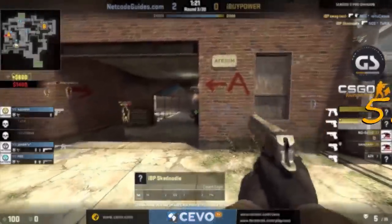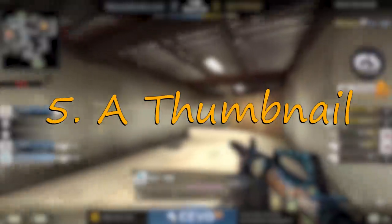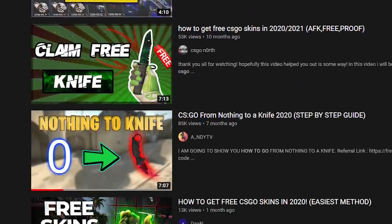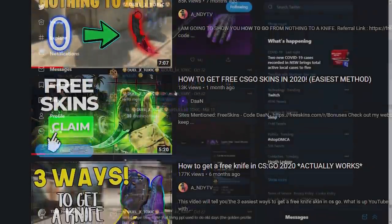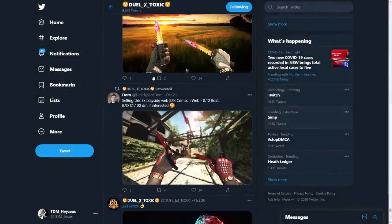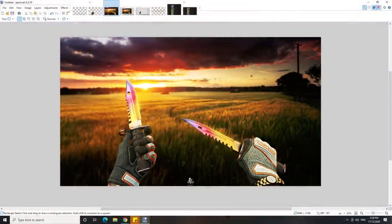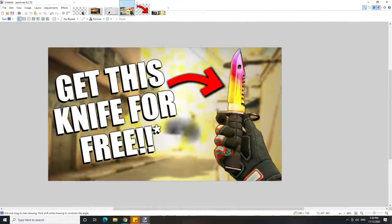We need a convincing thumbnail for our video. Take it from the pros — the key is to show some really, really crazy expensive skins that you'd never possibly be able to get for free. So I'm just going to grab something from this Dual Toxic guy. I know it's stealing, but you know, this whole video is based around stealing, so who gives a fuck? We're just going to take it, pop it into our free photo editing software, take away that background and stick it on a new image with a little bit of decoration. I think this is fairly honest — if the video goes well, we should easily be able to afford that knife.